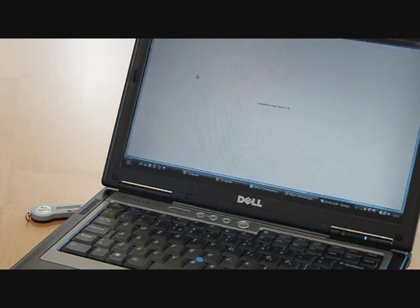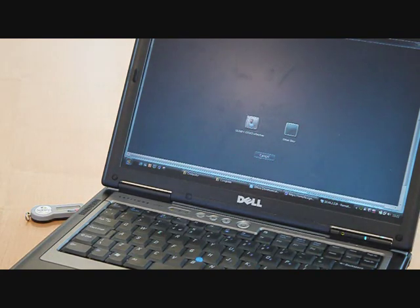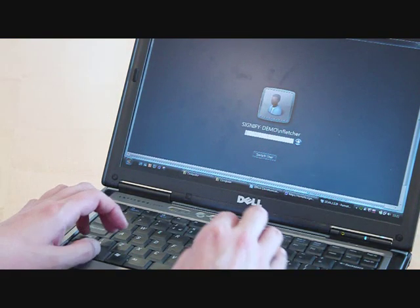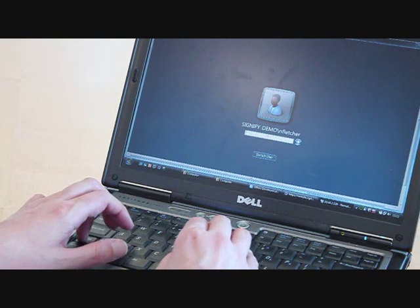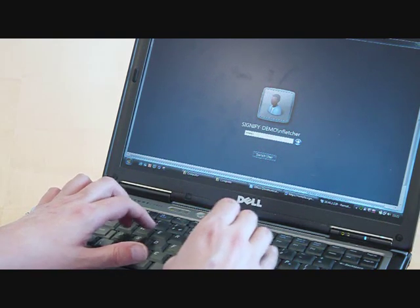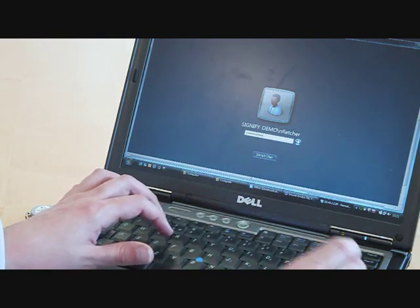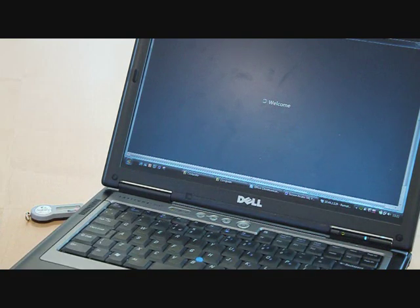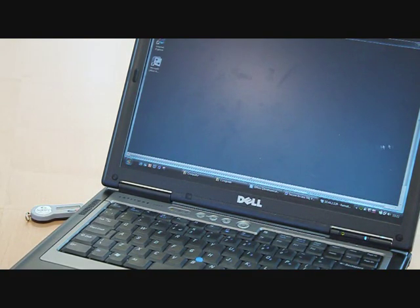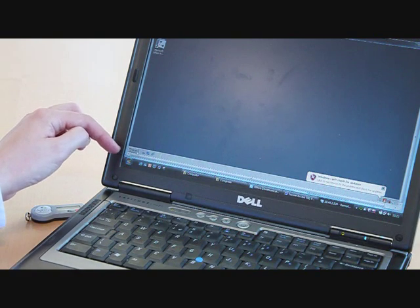He simply clicks on the Terminal Services link, which takes him to the Terminal Services login. Here he enters his Windows password, which logs him into Terminal Services, and then he's in just as he would be when logged in from the office.